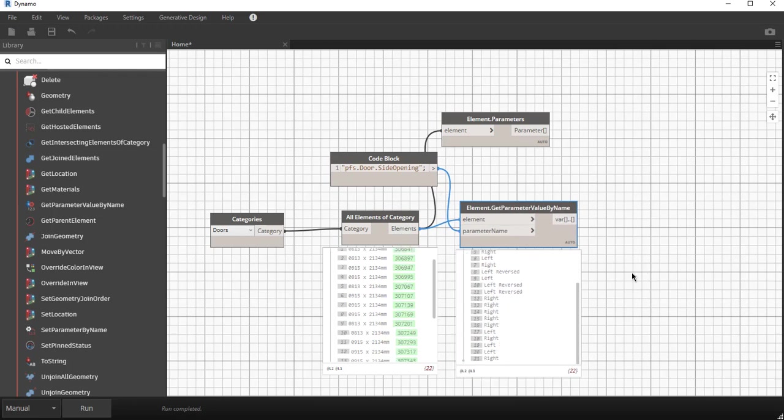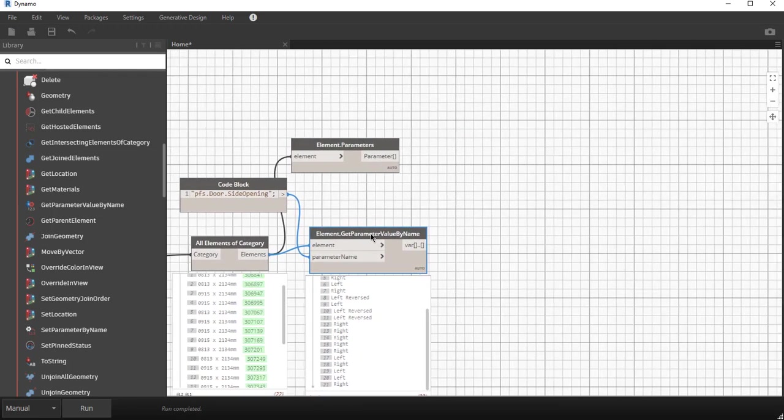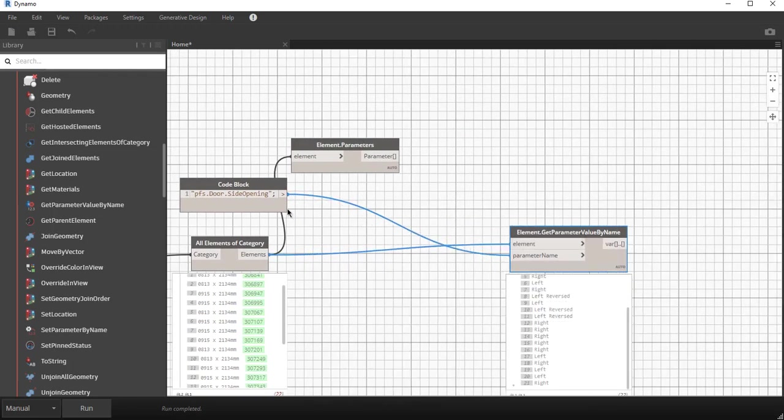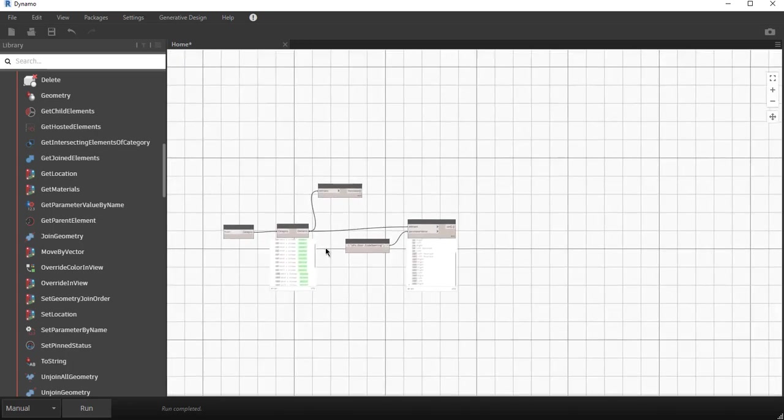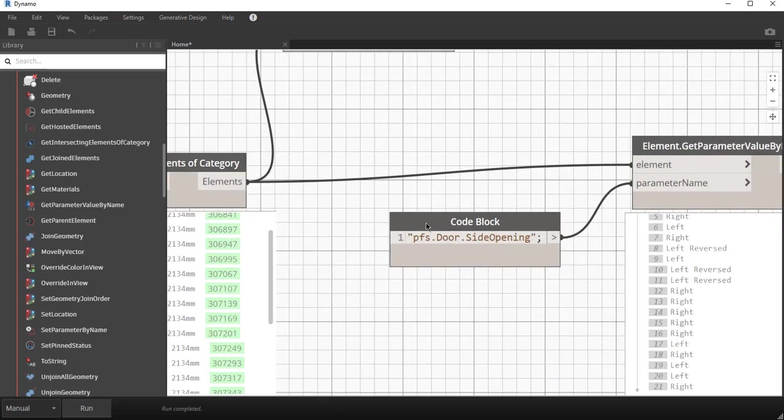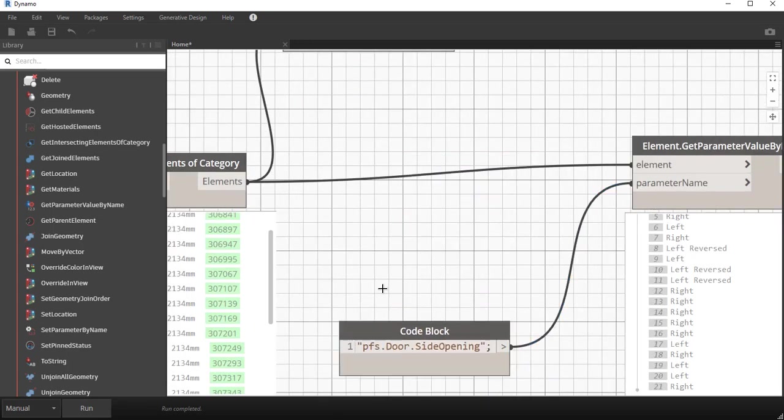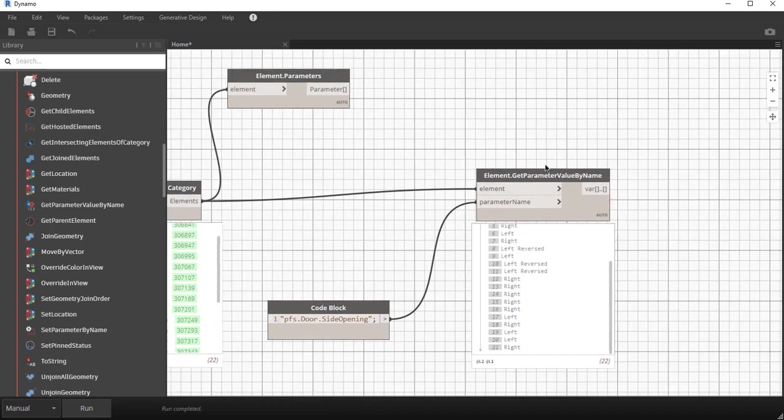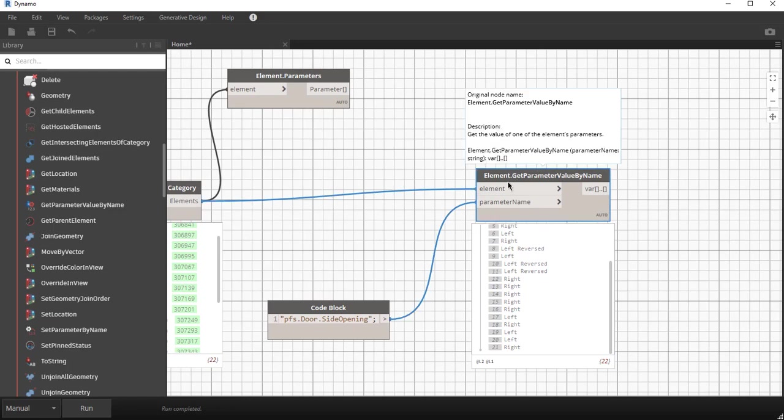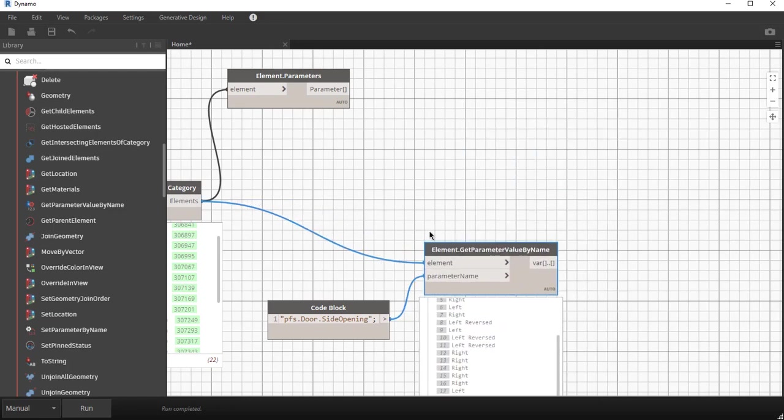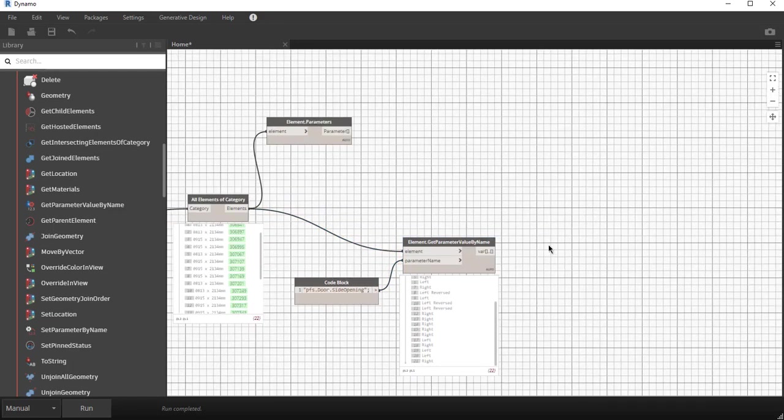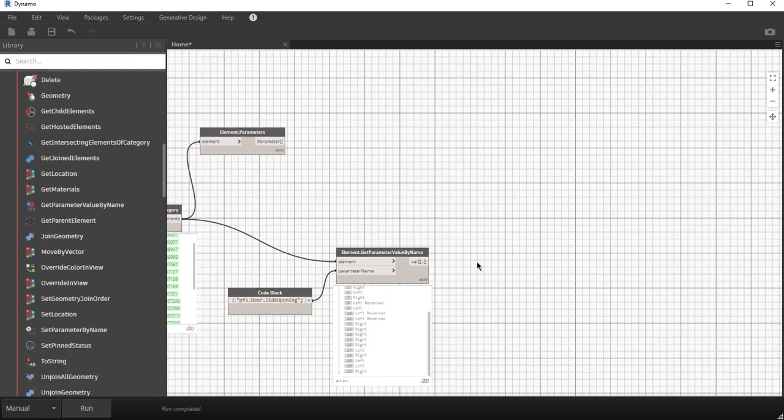The next thing that we want to do is we want to say I only want to have the doors that are left reversed, so now I can start separating them.